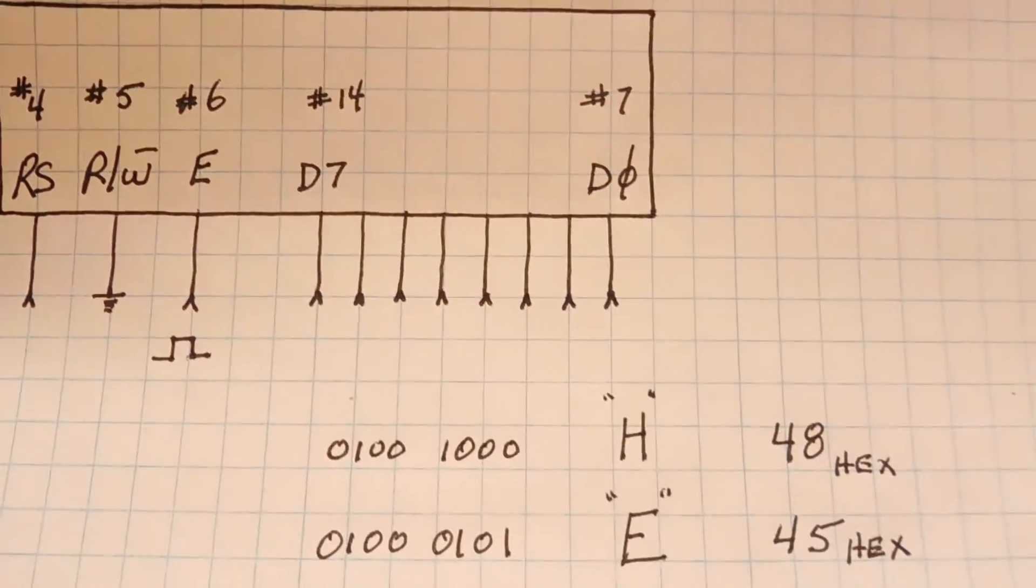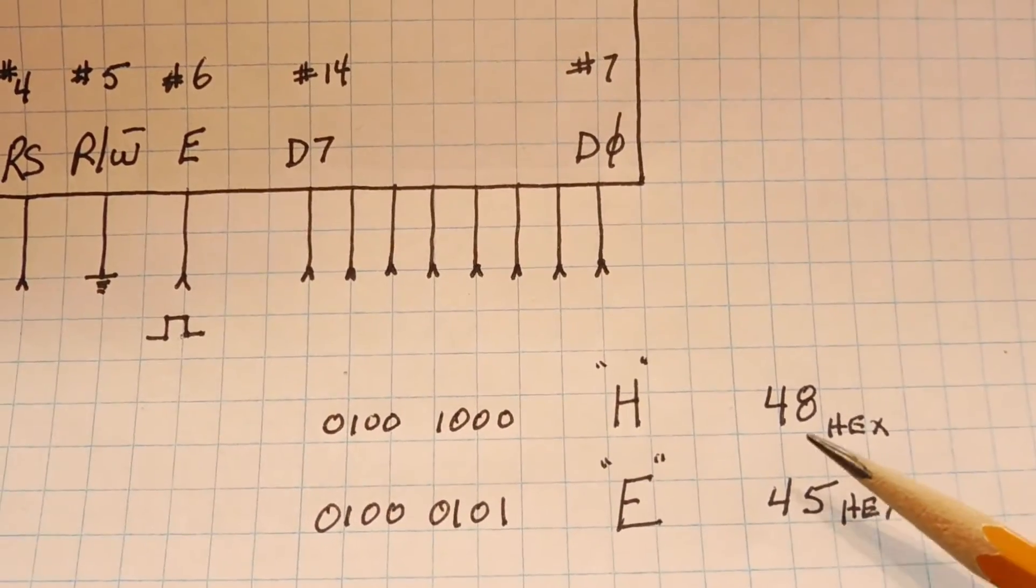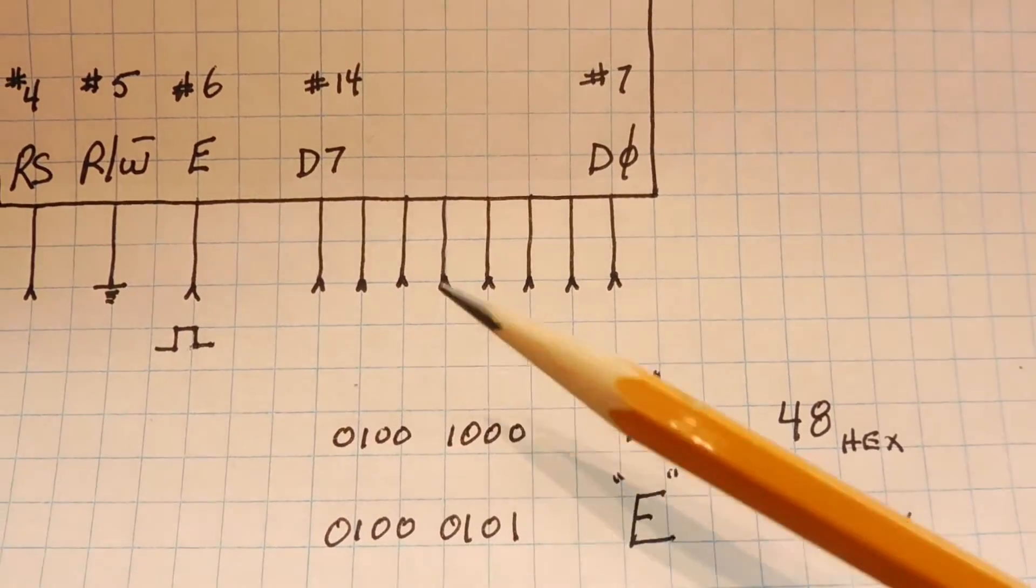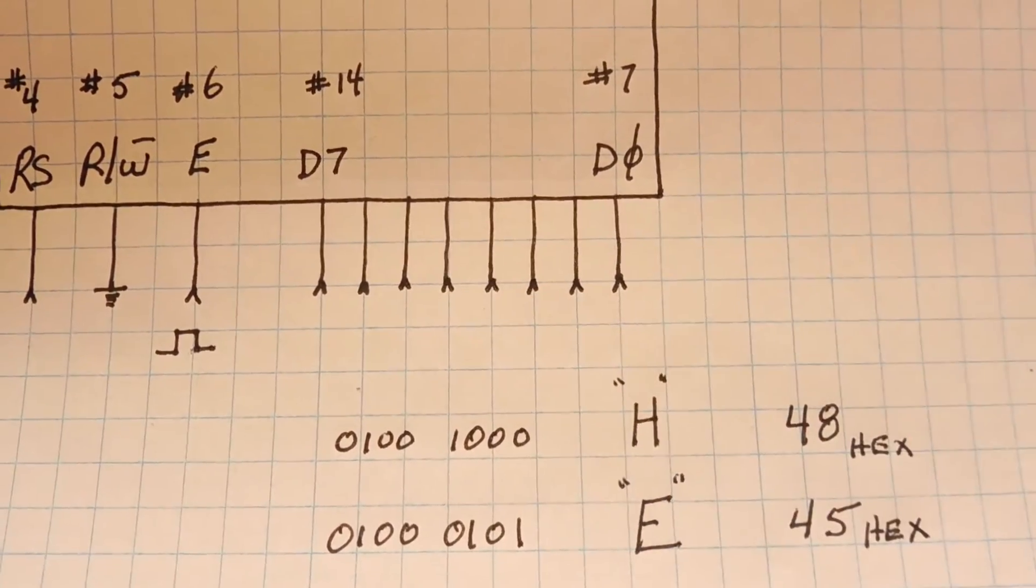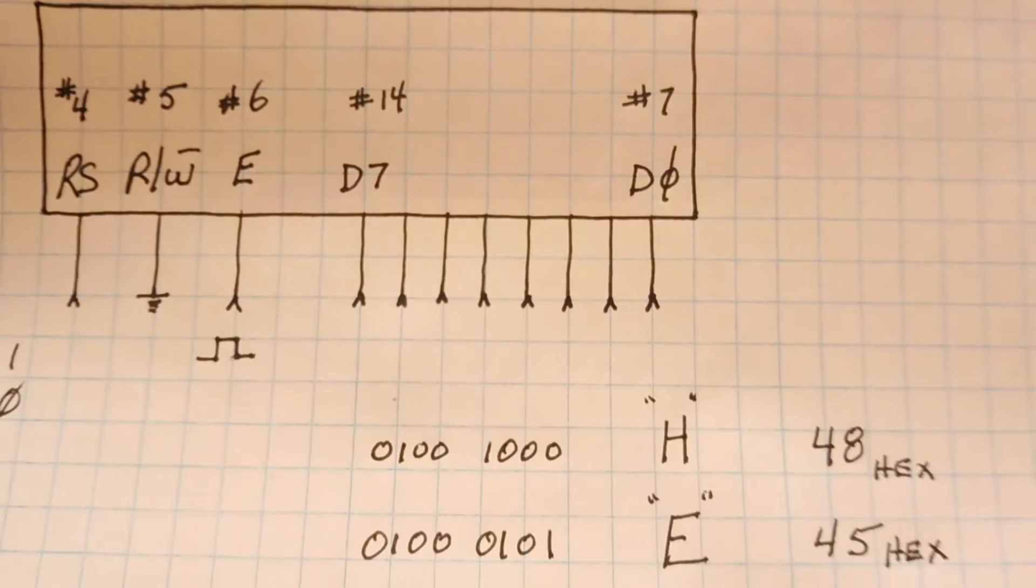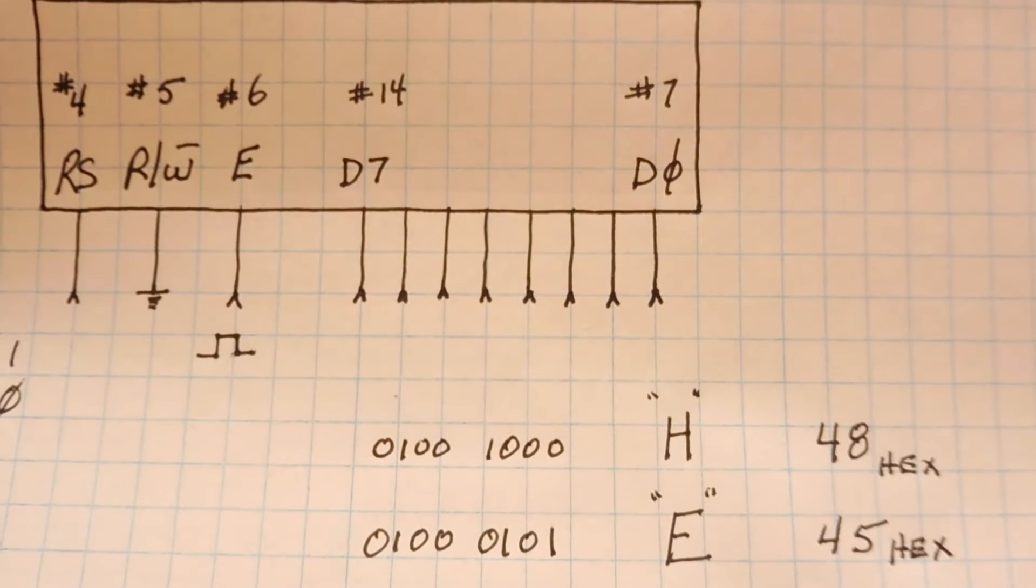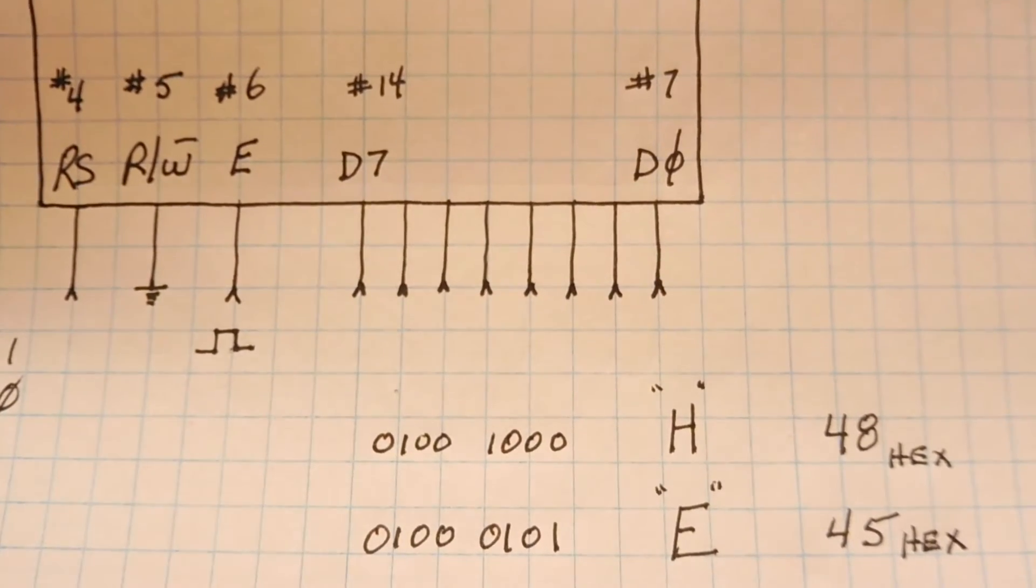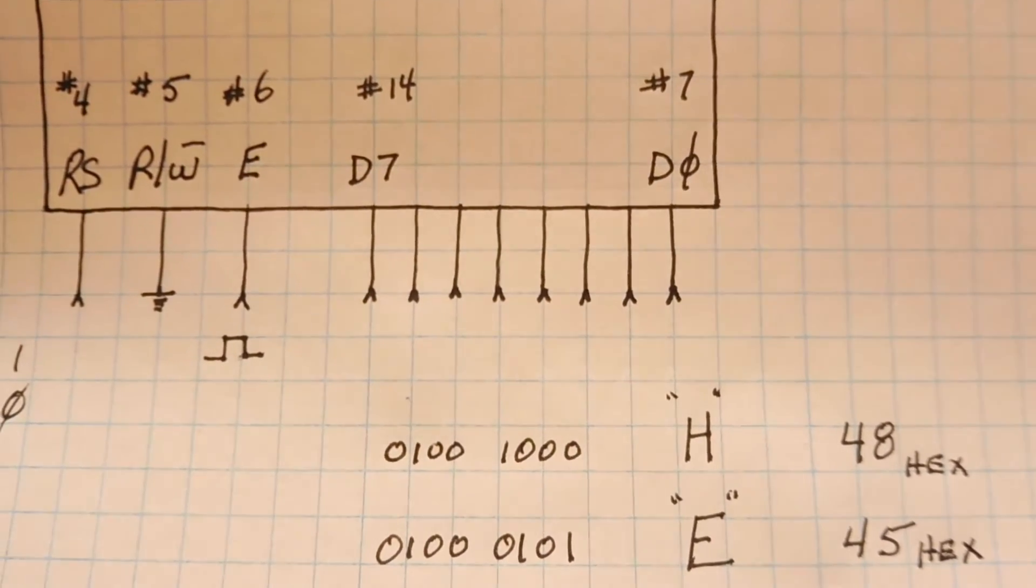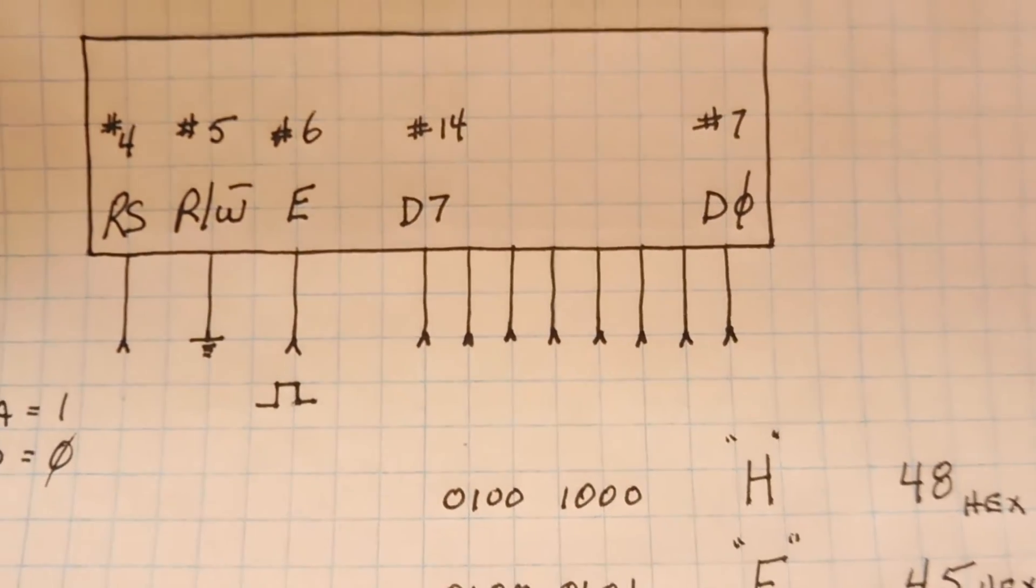Then we would send 8, 1000 and put that into the high nibble. And then pulse pin 6. So it takes two steps to send one character, but we gain 4 GPIO pins.